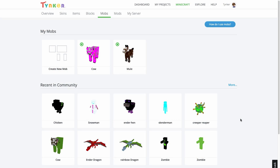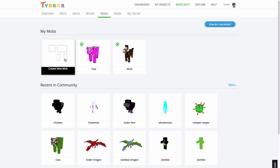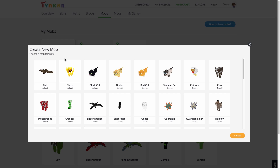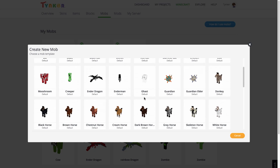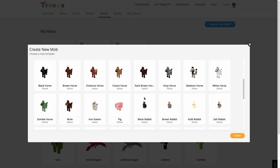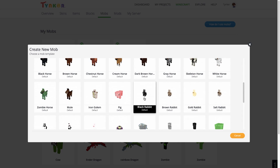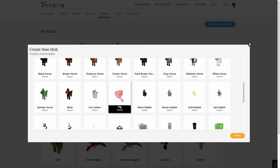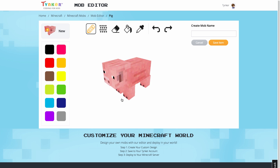Now, to start editing, I'm going to hit Create New Mob on the mobs page and select the pig template. And this brings us to our mob editor.